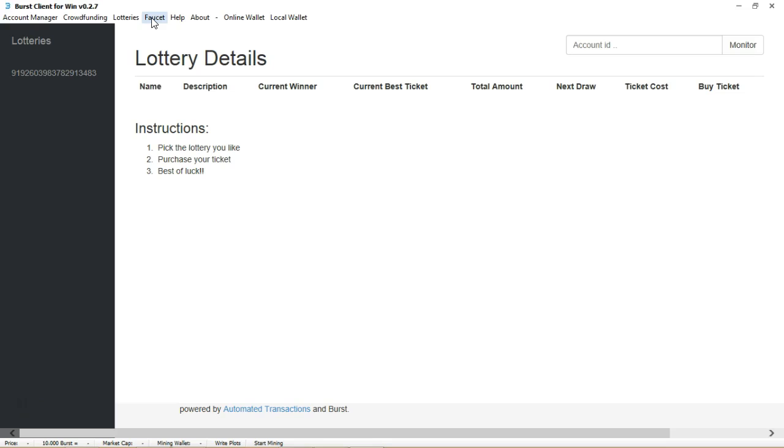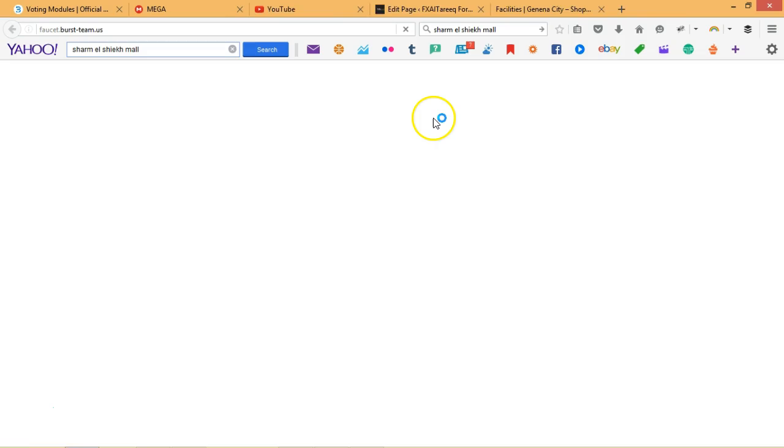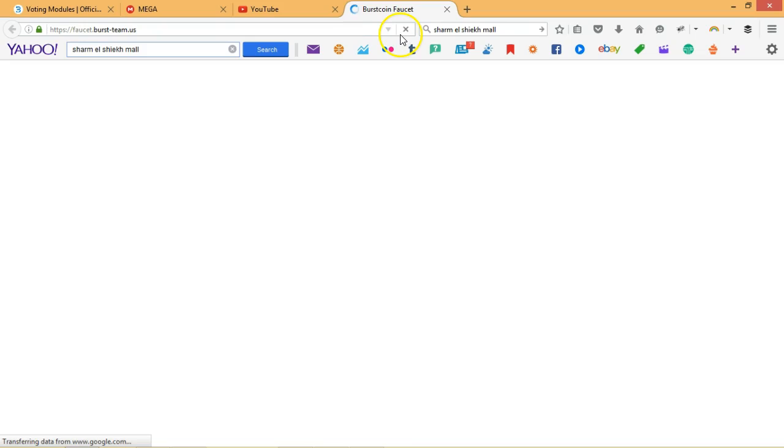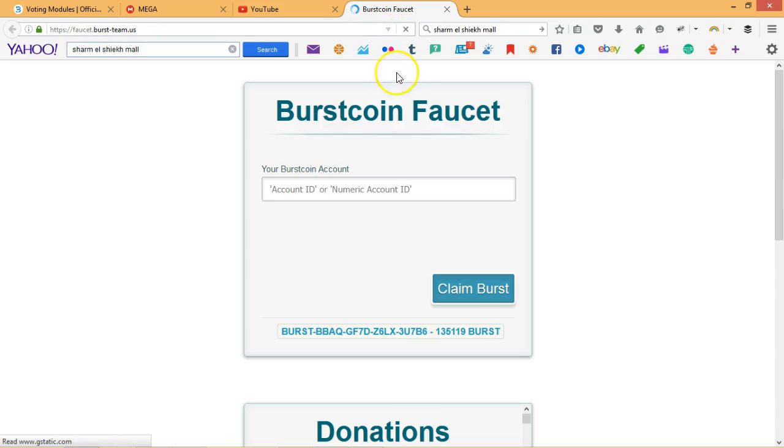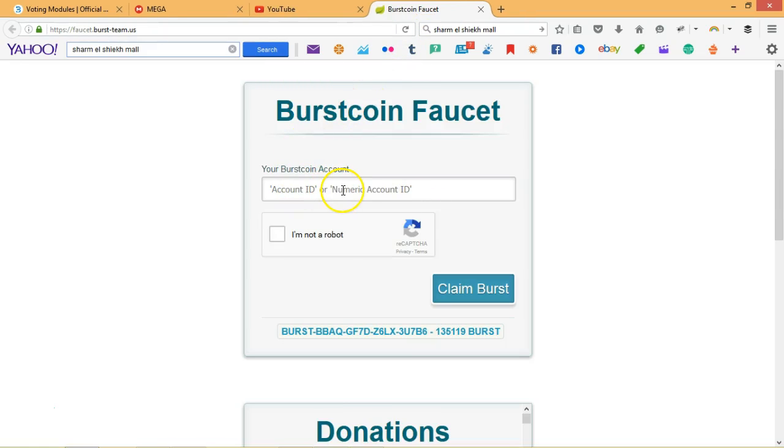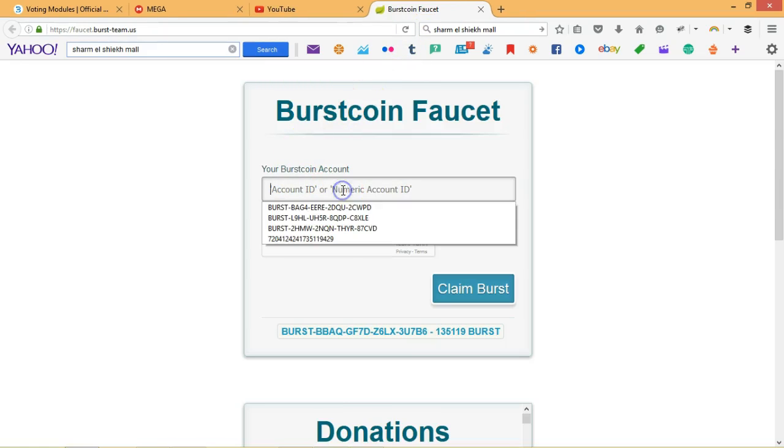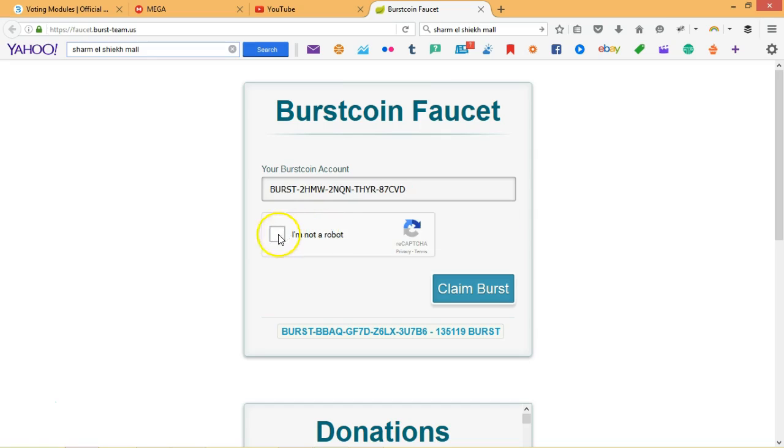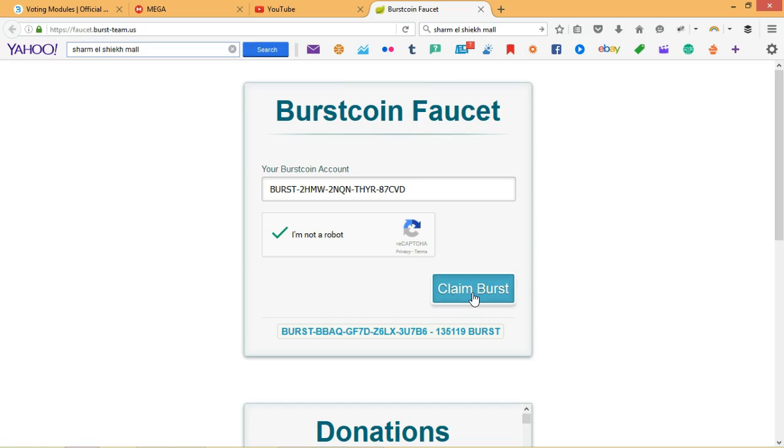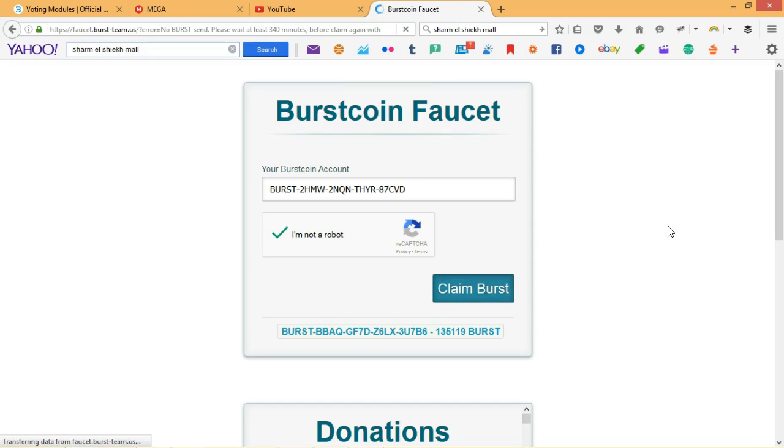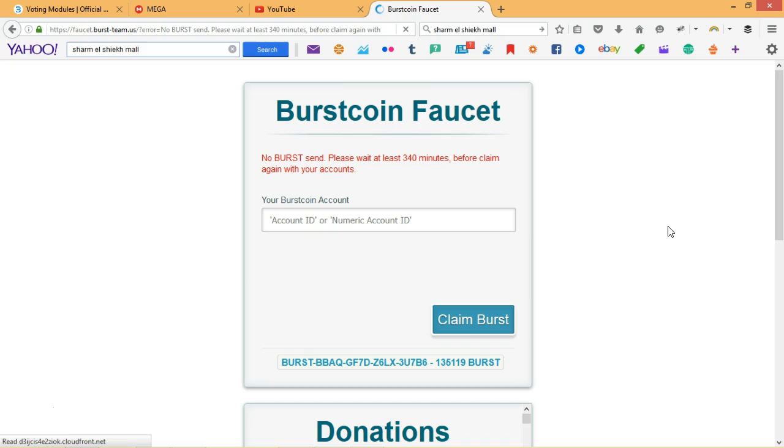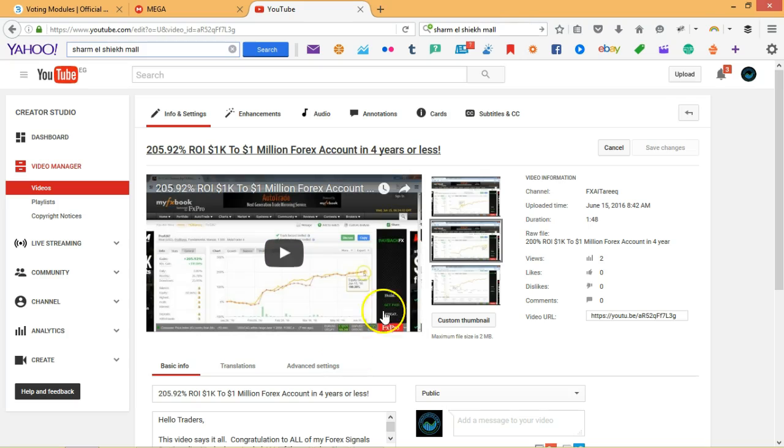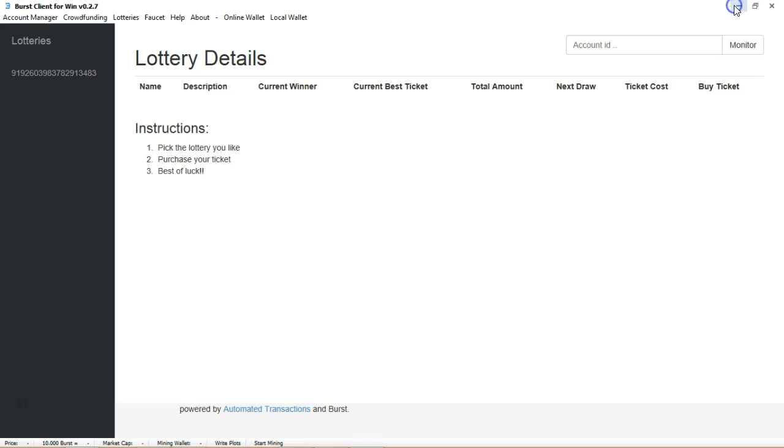One of the other neat features about Burst is that you can go over to the faucet and you can get Burst each day. You just come inside, put your ID inside. Let's see what happens. I have another account here. Okay, we had Burst before so now we have to wait on that particular network.